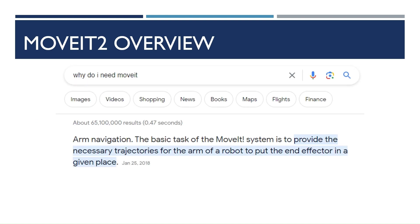So if you google why do I need MoveIt, then you get arm navigation is the number one answer. The basic task for the MoveIt system is to provide the necessary trajectories for the arm of a robot to put the end effector in a given place.